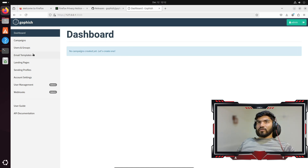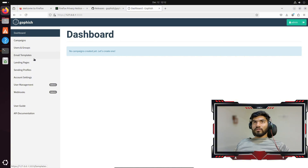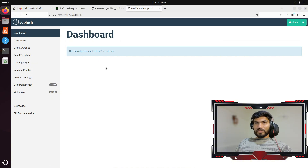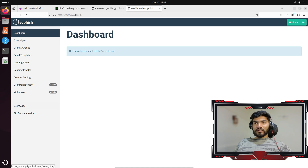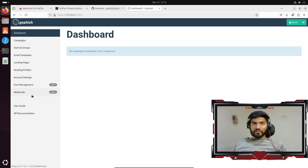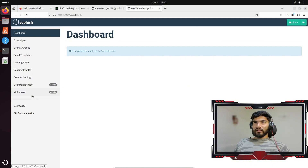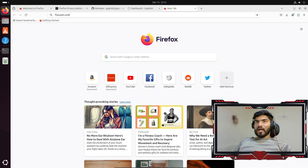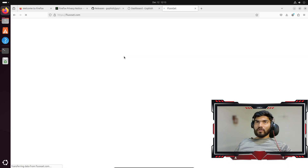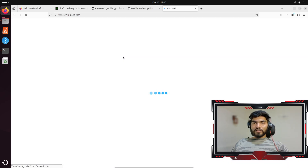This is how you set up GoFish on Ubuntu. In upcoming videos, we are going to explore each option and each function in GoFish one by one. If you have any doubts, please let me know in the comments, or you can go to fluxet.com and add your question there.